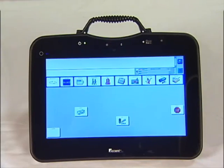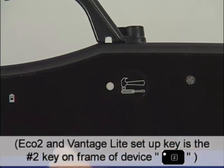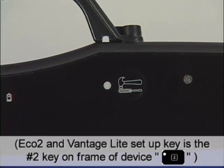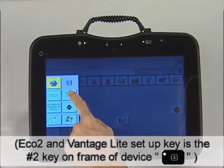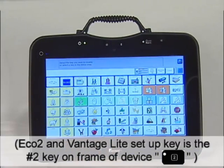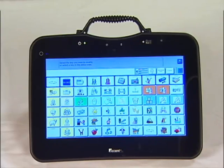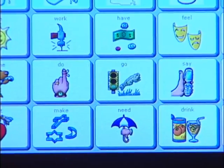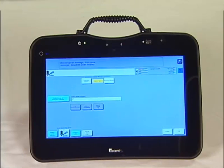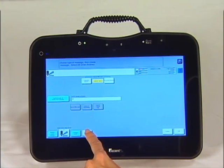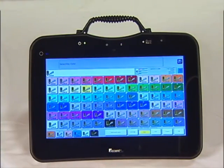To turn it green, touch your Toolbox key, then the Setup key. You will now see all of the words. Find and select the word Go. Locate and touch Change Key Color at the bottom of the screen.